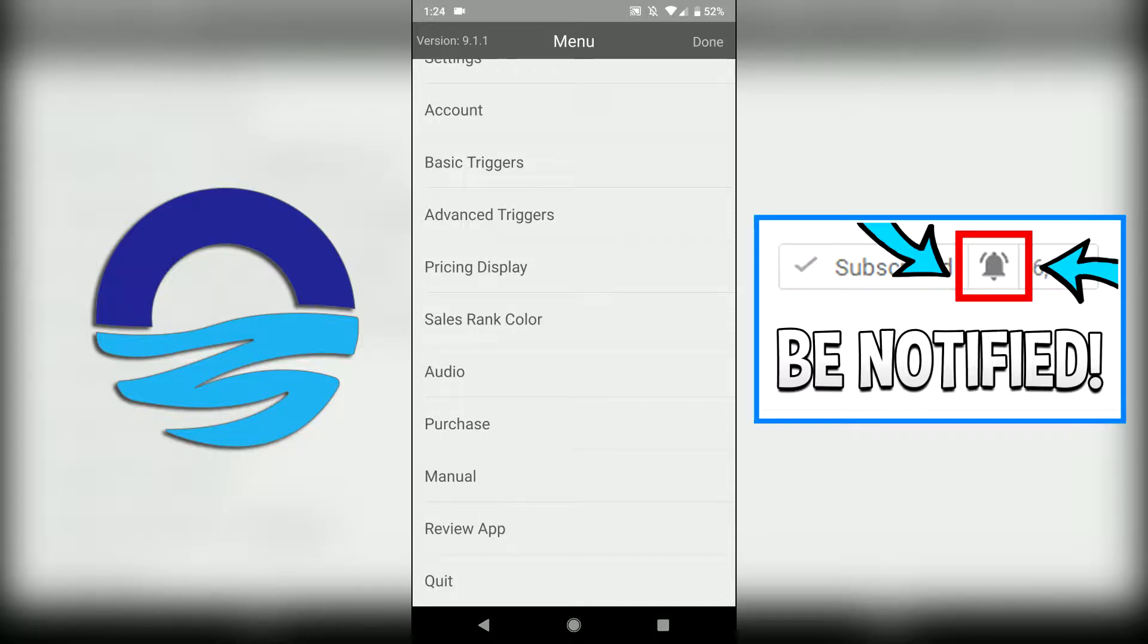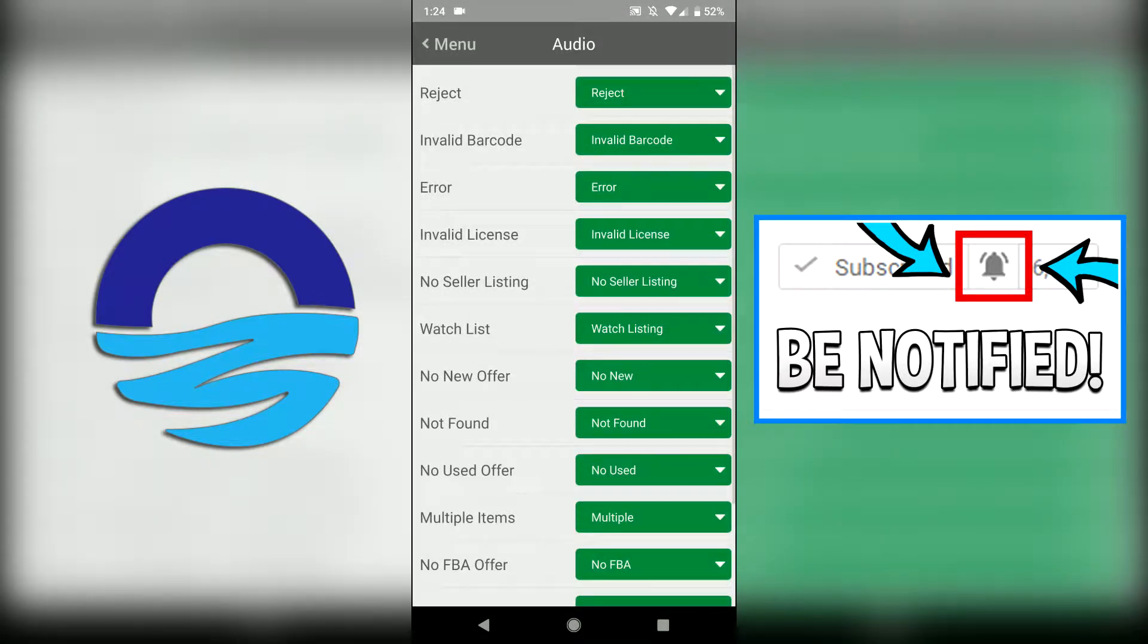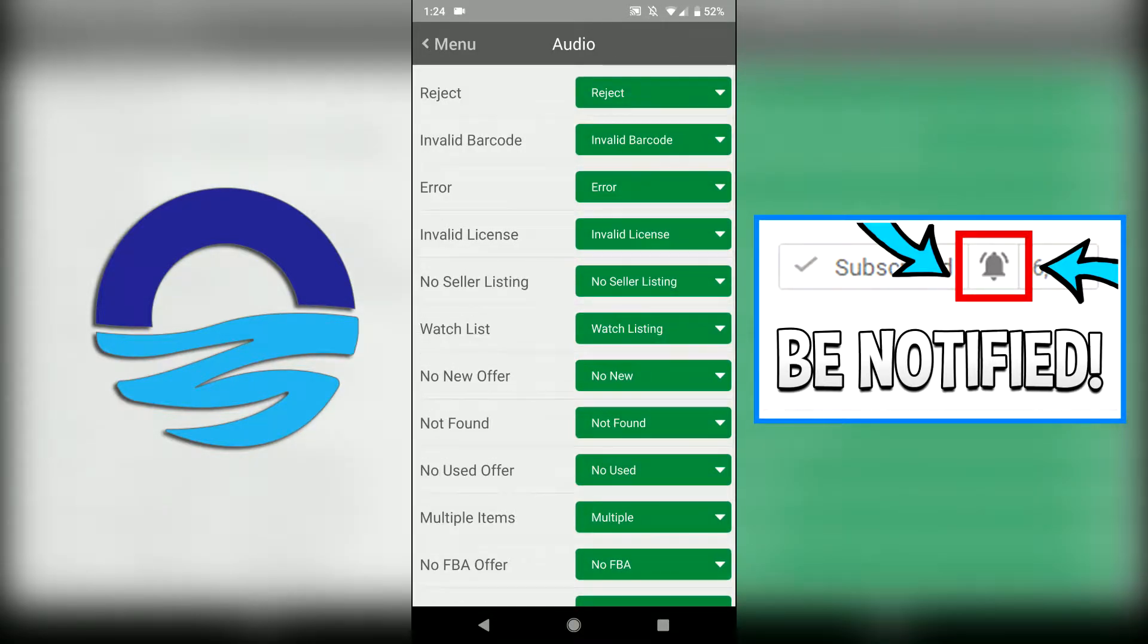So the quit is obviously the most difficult one to understand. So we'll start with the audio and we have different audio settings you can have for different situations. So if it's a reject you have the reject sound.